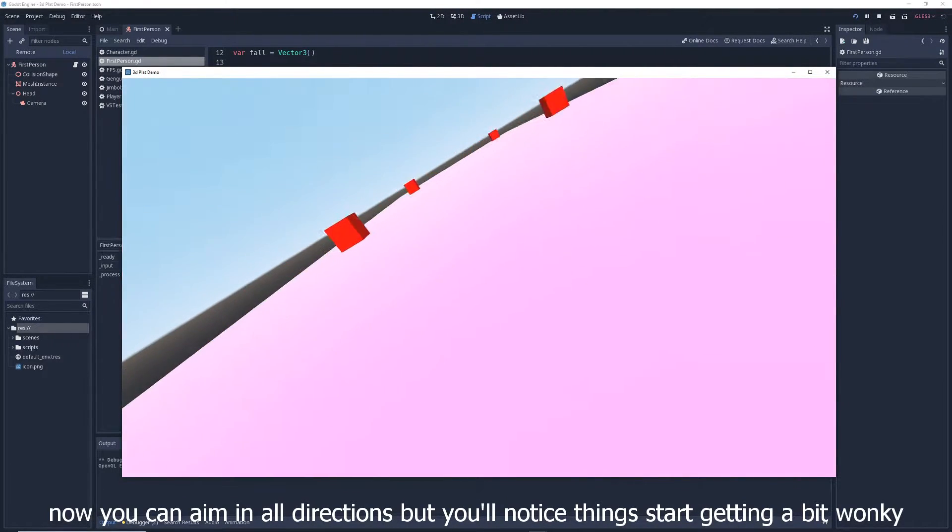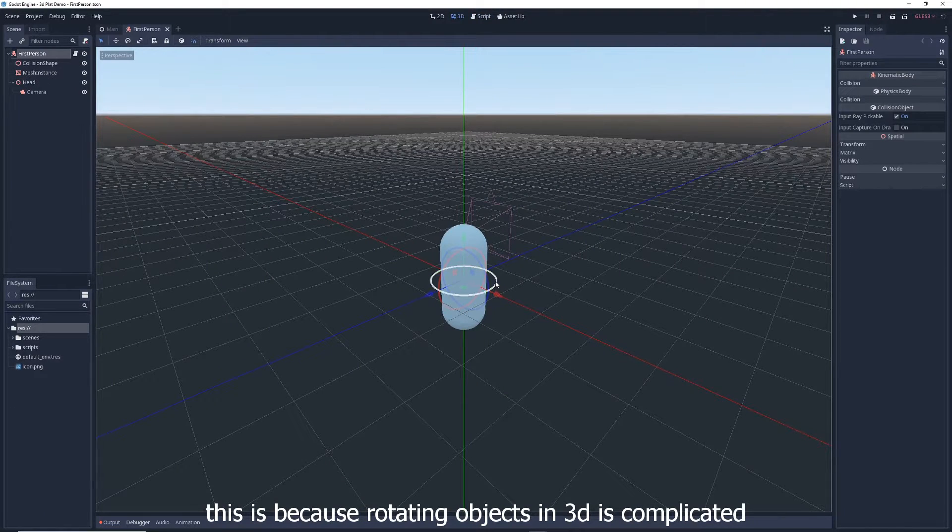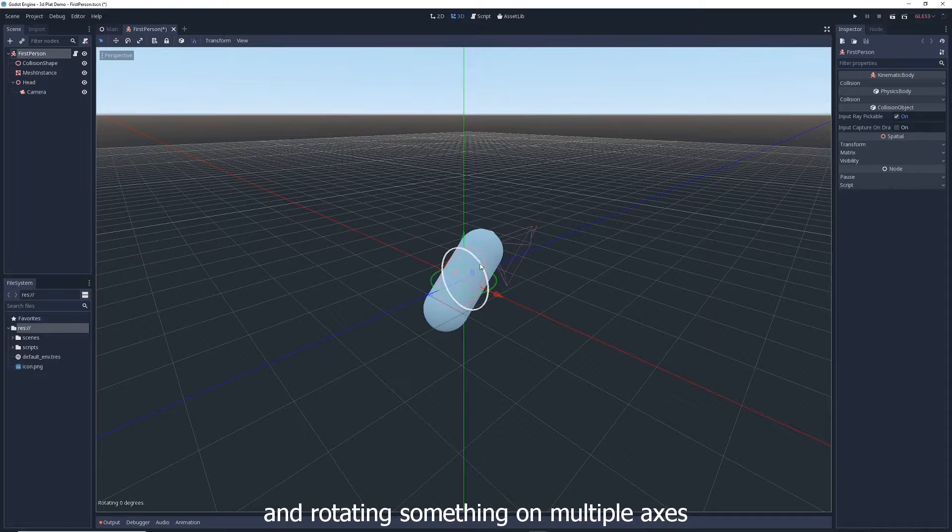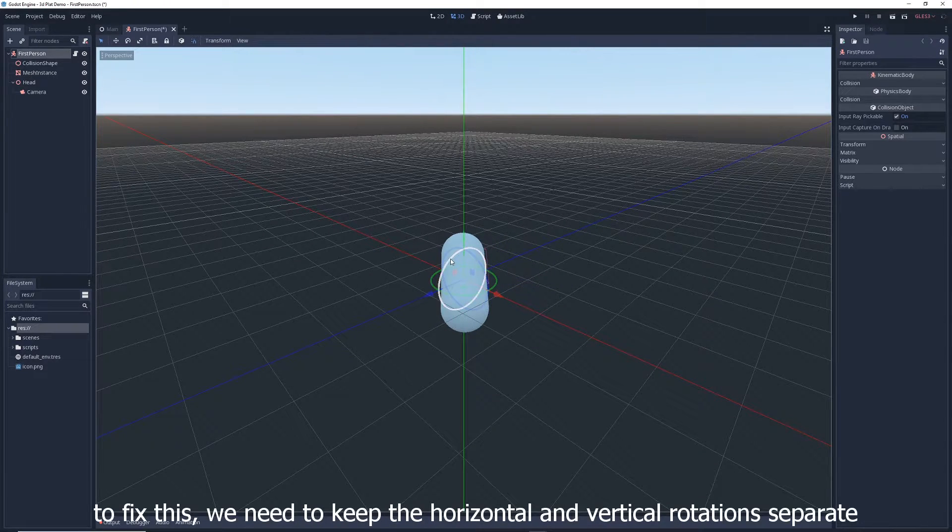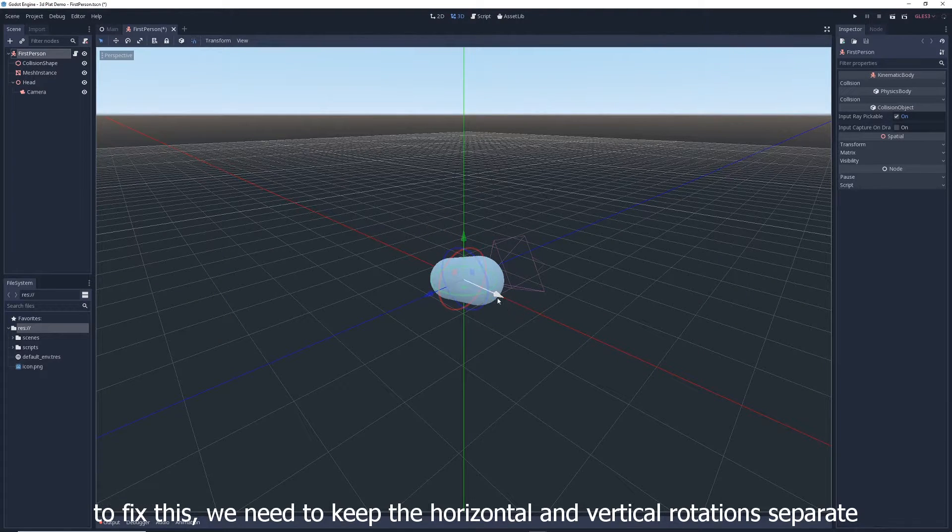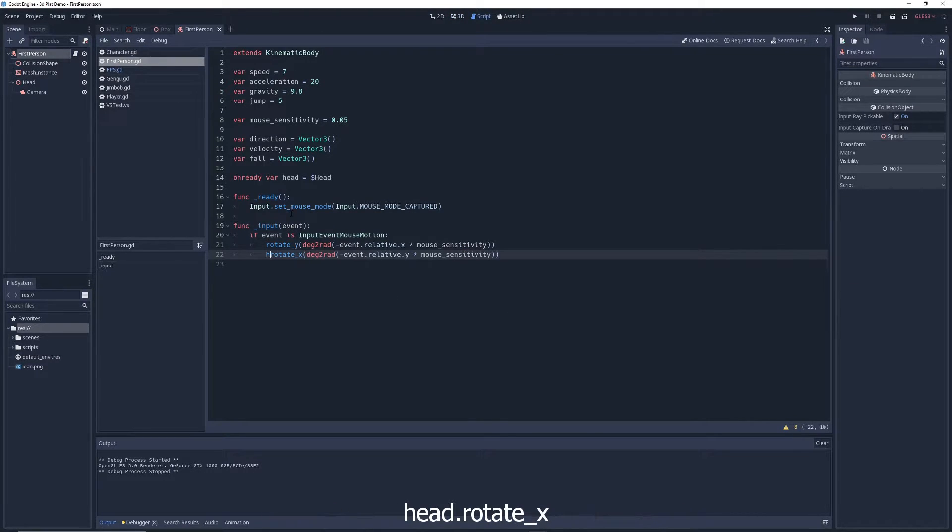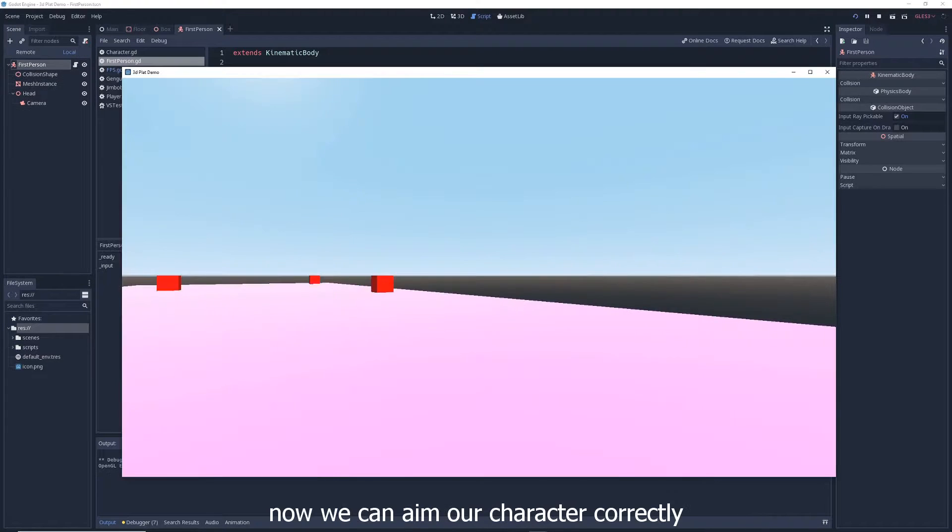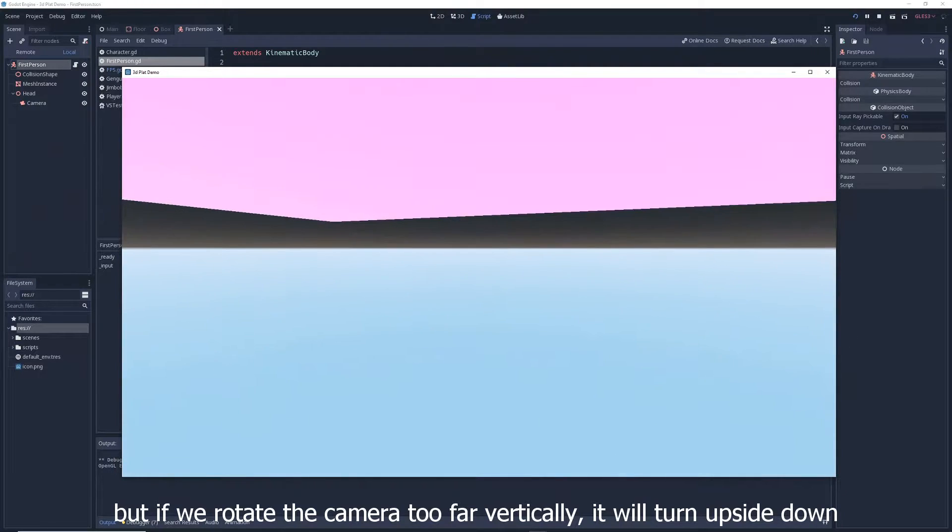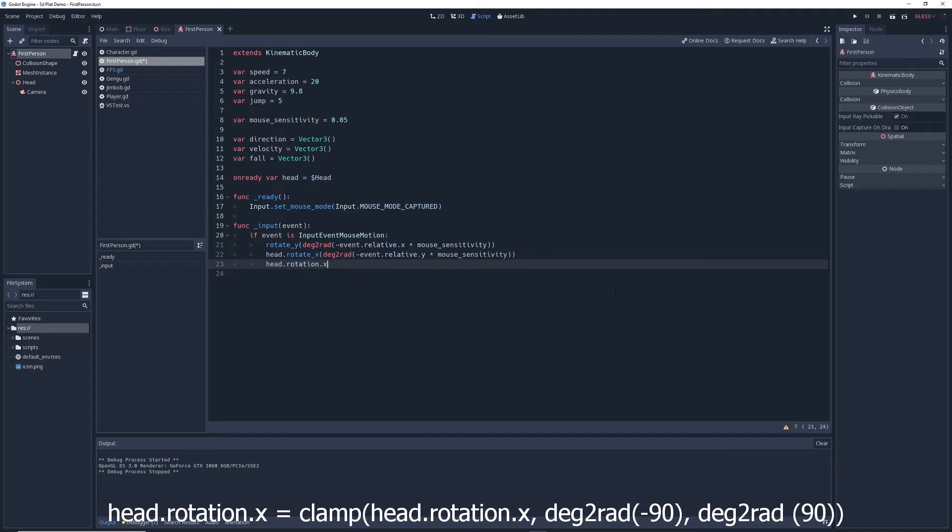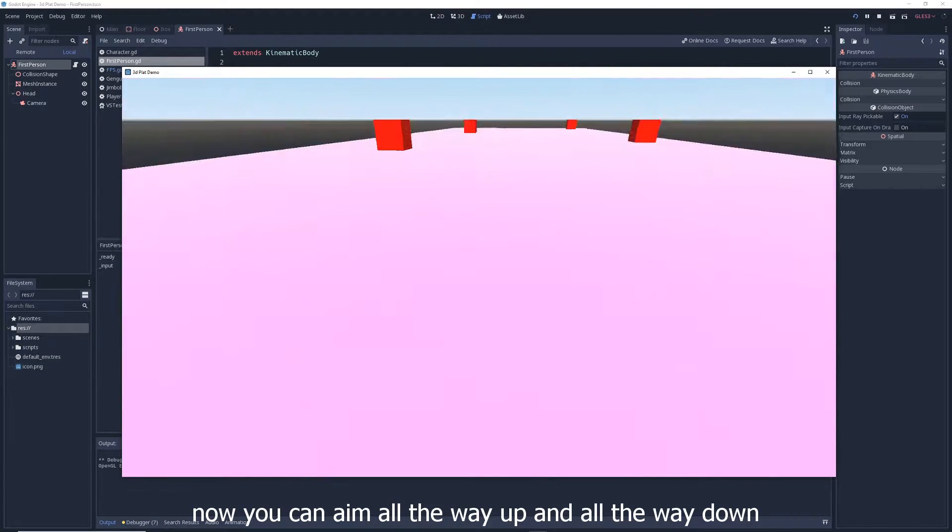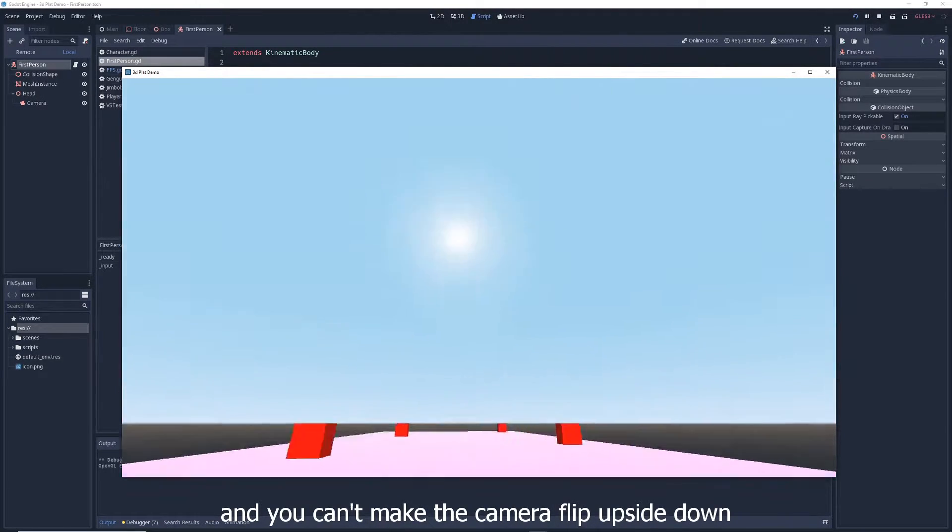But you'll notice things start getting a bit wonky. This is because rotating objects in 3D is complicated, and rotating something on multiple axes can mess with the orientation of the other axes. To fix this, we need to keep the horizontal and vertical rotations separate, and we do this by changing rotate underscore x to head dot rotate underscore x. Now we can aim our character correctly, but if we rotate the camera too far vertically, it will turn upside down. So, to fix this, write, head dot rotation dot x equals clamp, head dot rotation dot x, deg2rad minus 90, deg2rad 90. Now you can aim all the way up and all the way down, and you can't make the camera flip upside down.